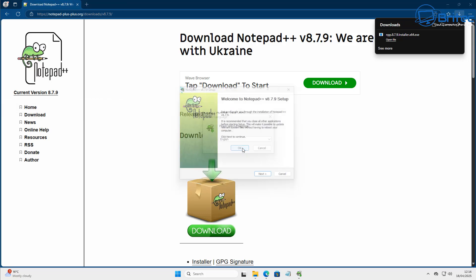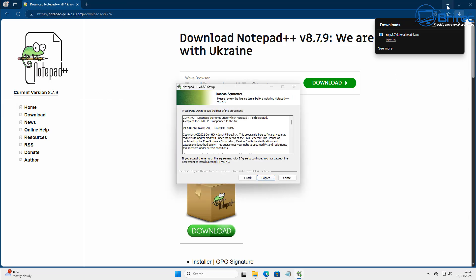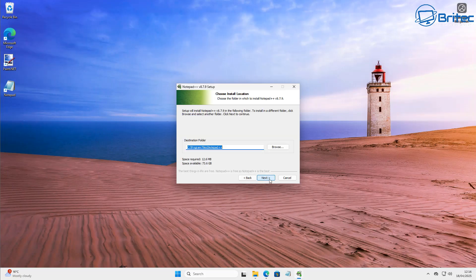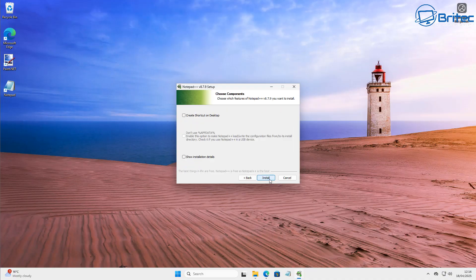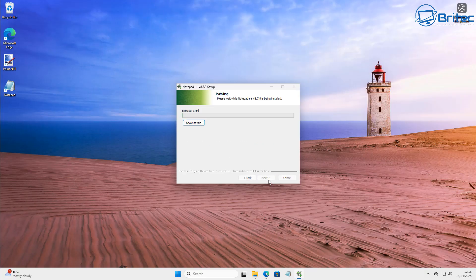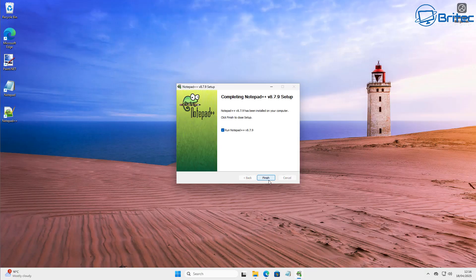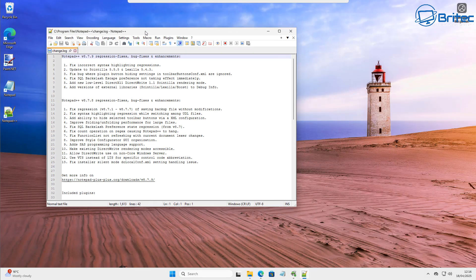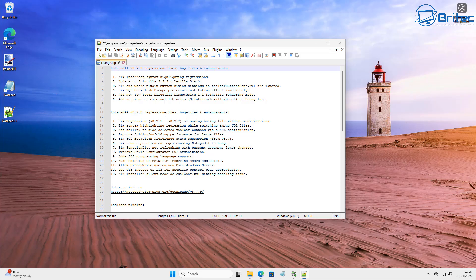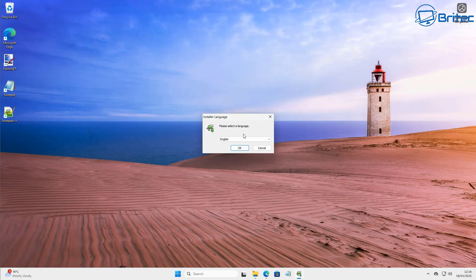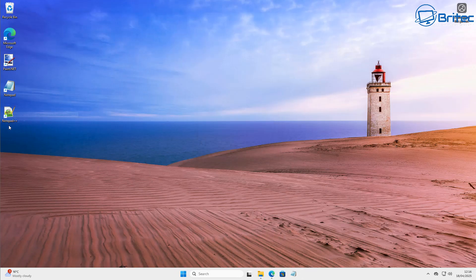Let me quickly install Notepad++ to show you what it looks like. It's safe to use and has been around for a very long time. There we have Notepad++ — very powerful. If you're coding, it's got a line number system down the side so you can see what line you're on, and it's a lot easier to work with than the generic Windows Notepad.